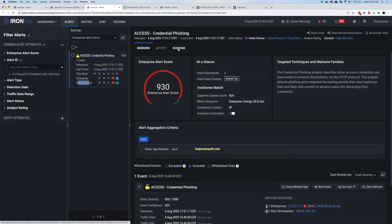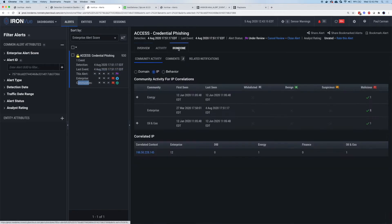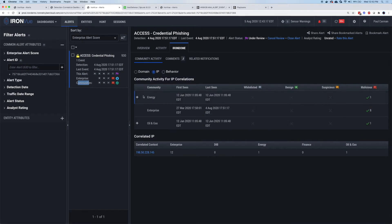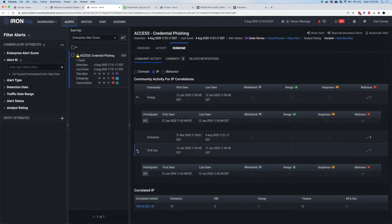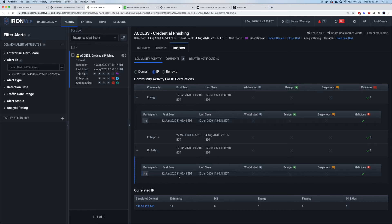If I click on Iron Dome, I can get an overview that the energy company saw it and the oil and gas company saw it. In this particular case, the date of first and last seen is June 12th. So other people have seen this alert detected in their environment.